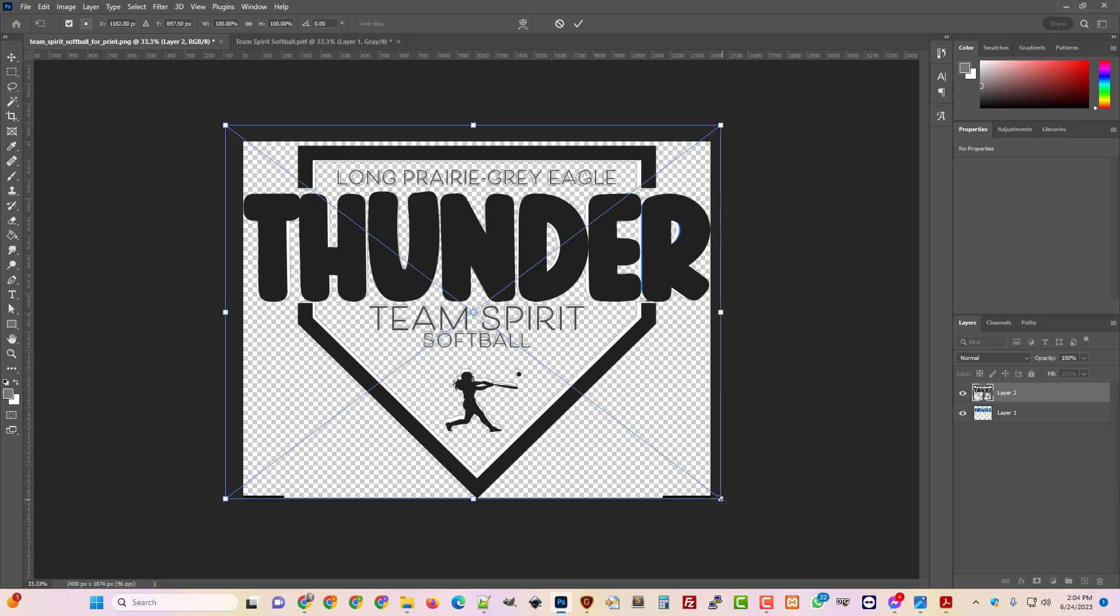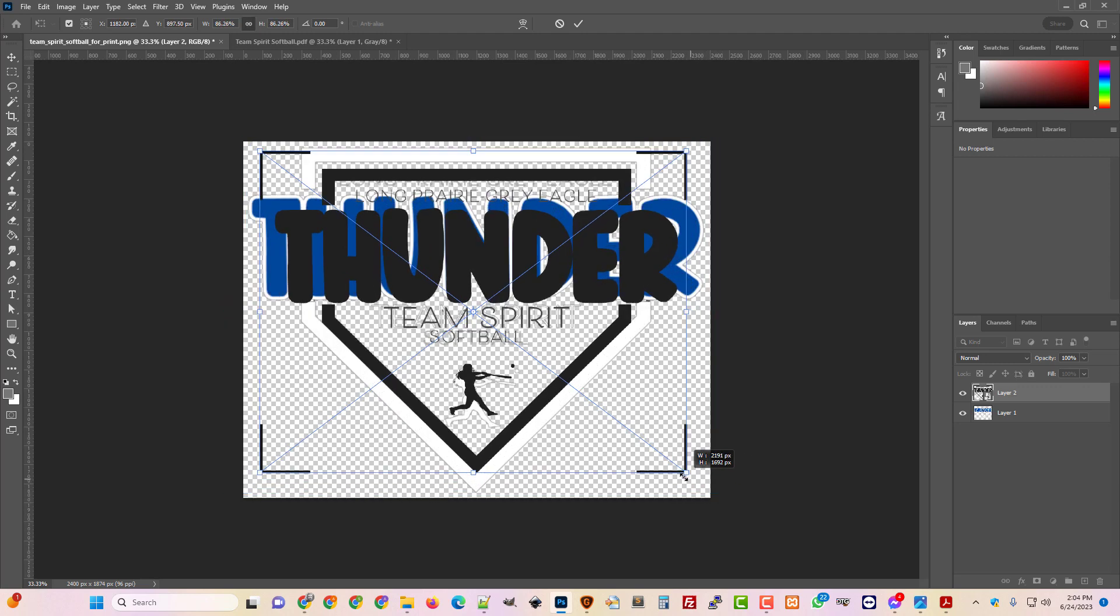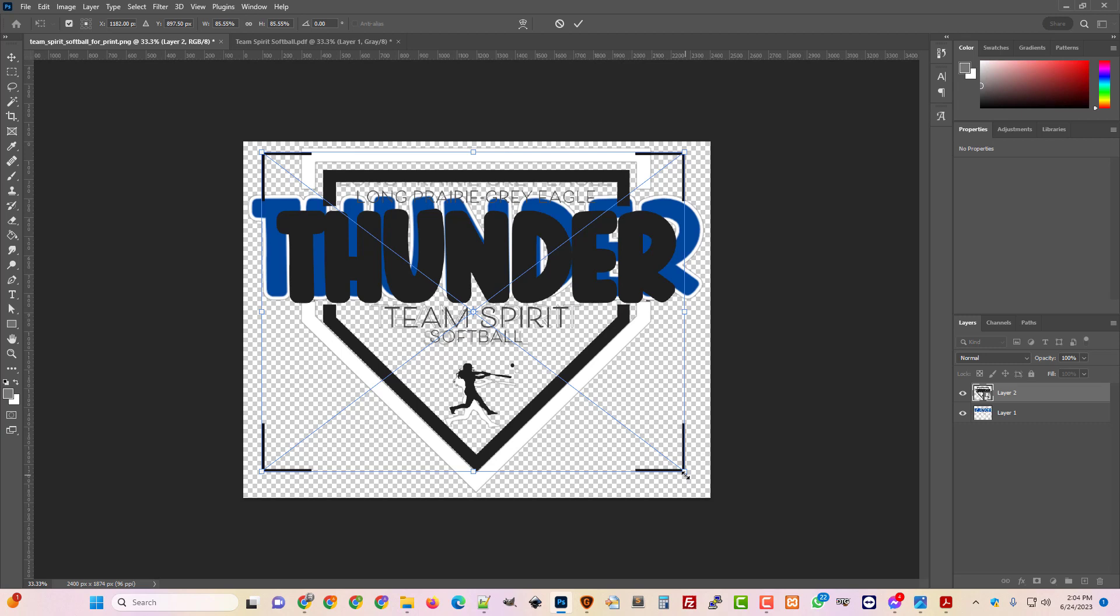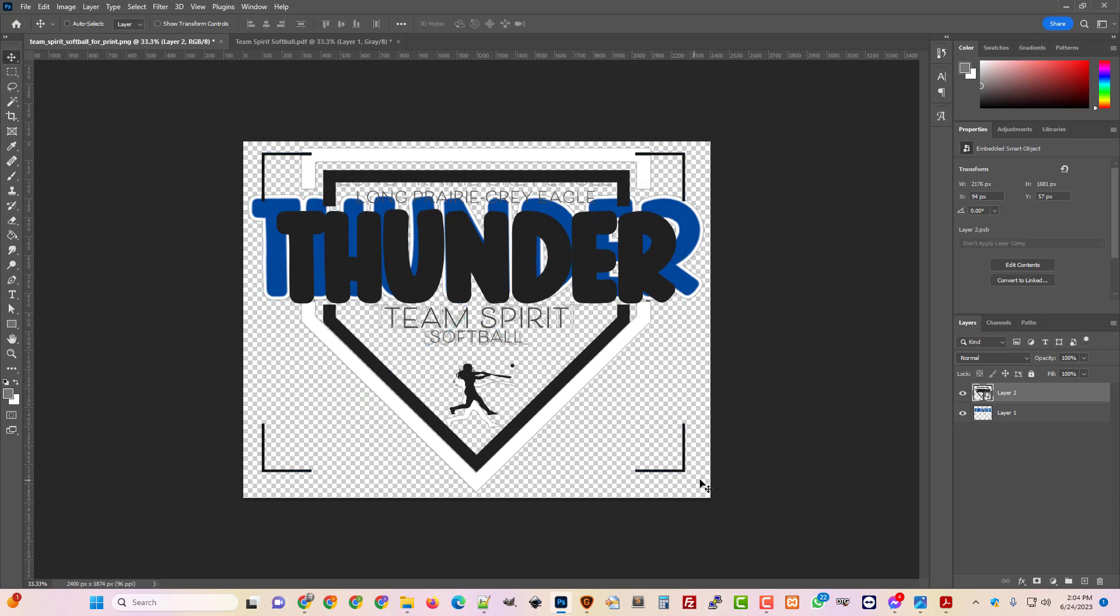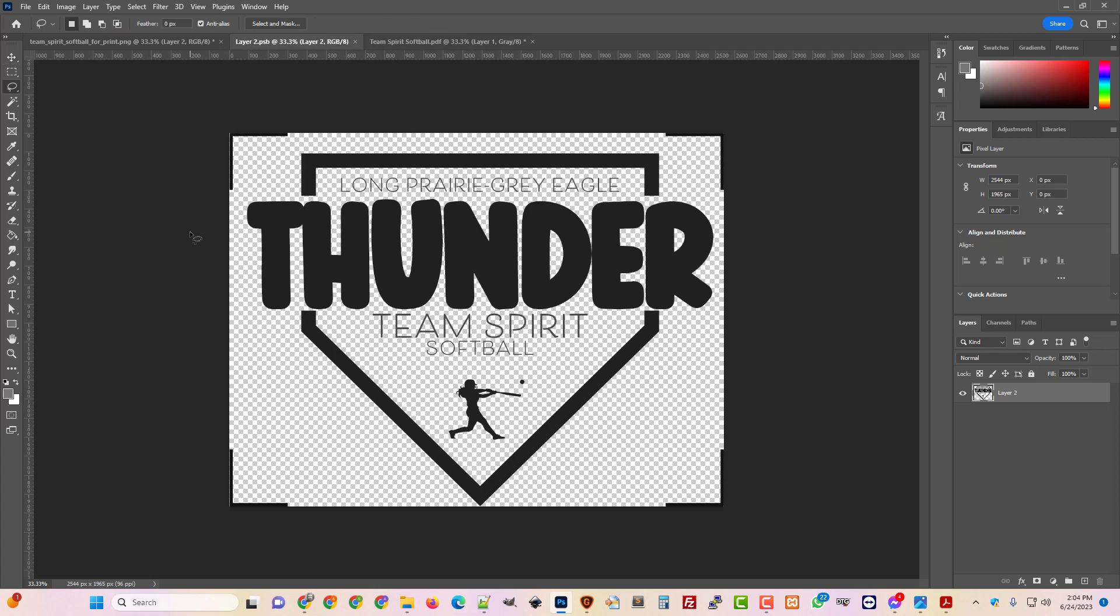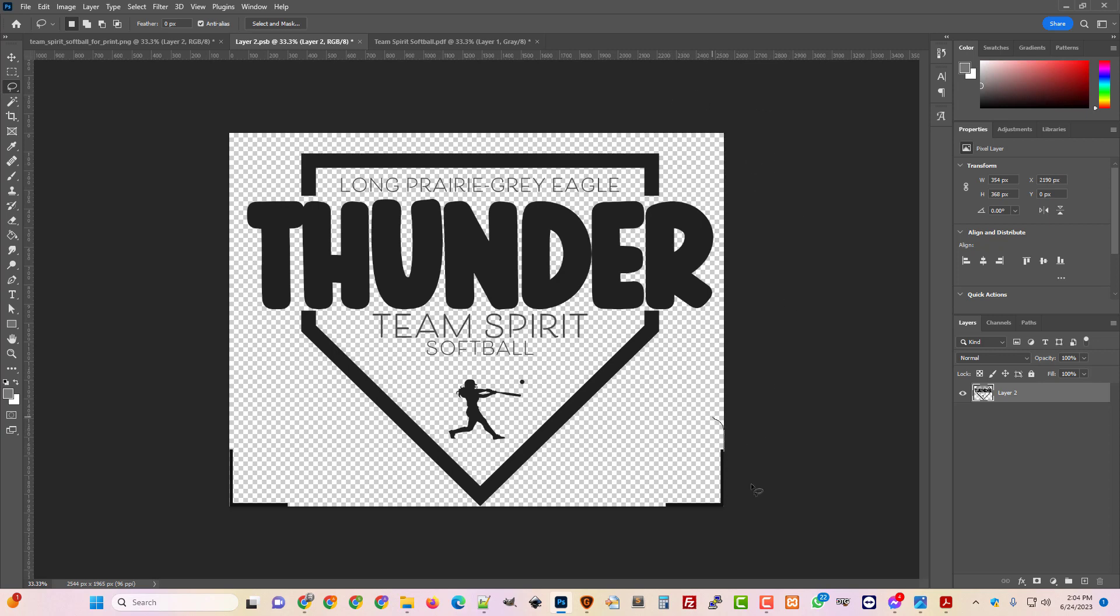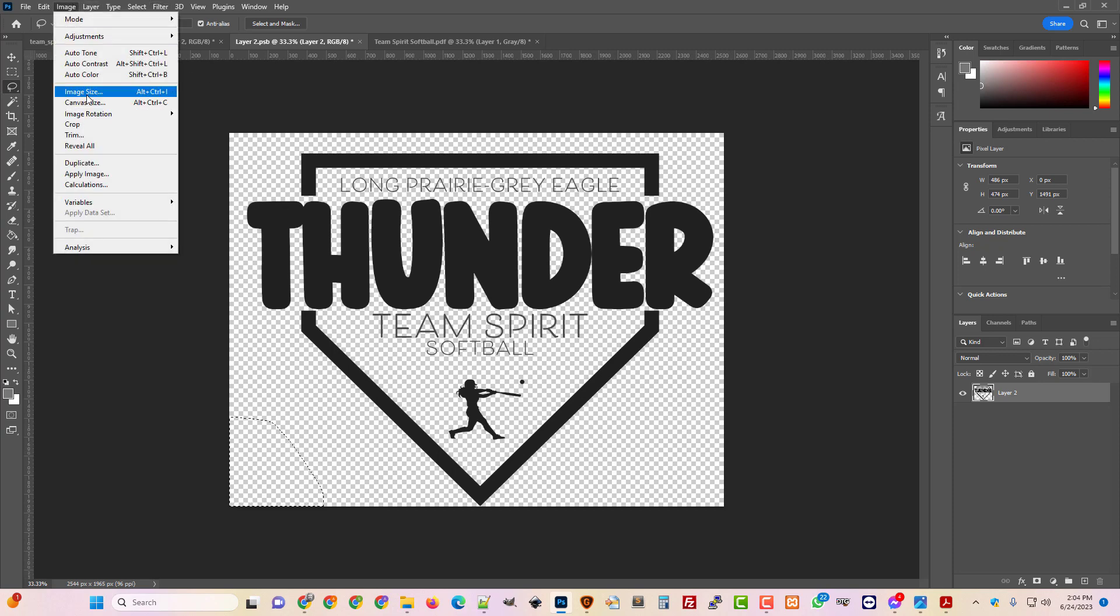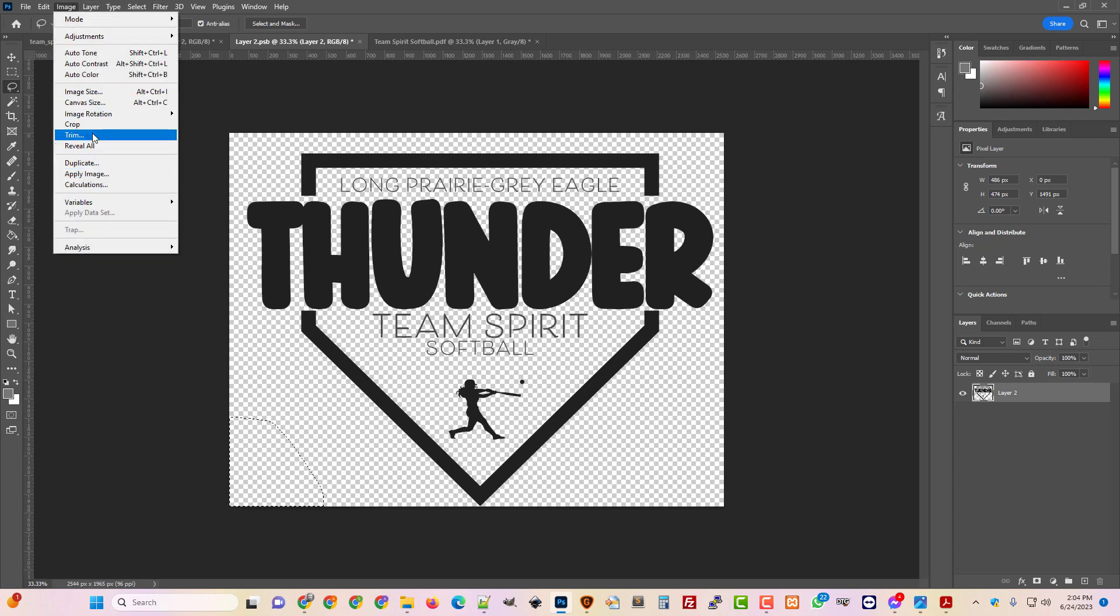All right. So I'm just going to bring this in real small at first so that I can see the whole thing. And then I'm going to open it up. I'm opening up the smart object because there's parts of this that we just have to get rid of. So we don't want these print and cut lines. We're going to get rid of that. I'm just using my lasso tool and drawing around them and getting rid of these.